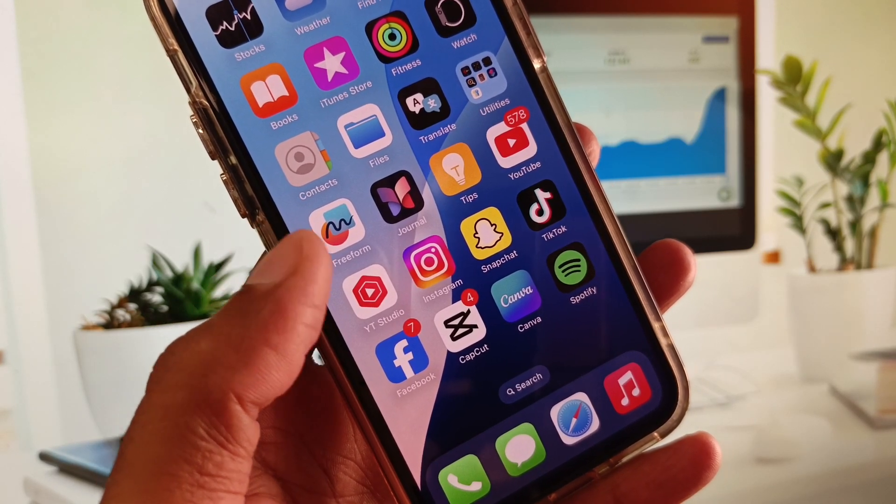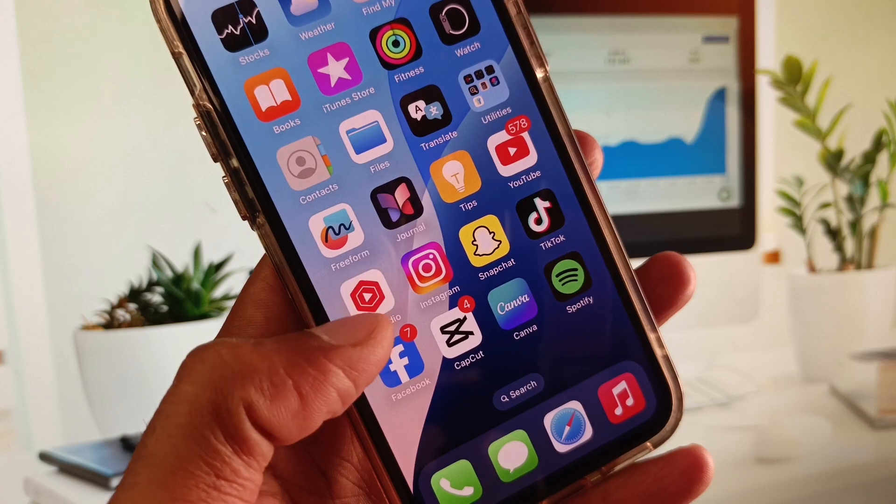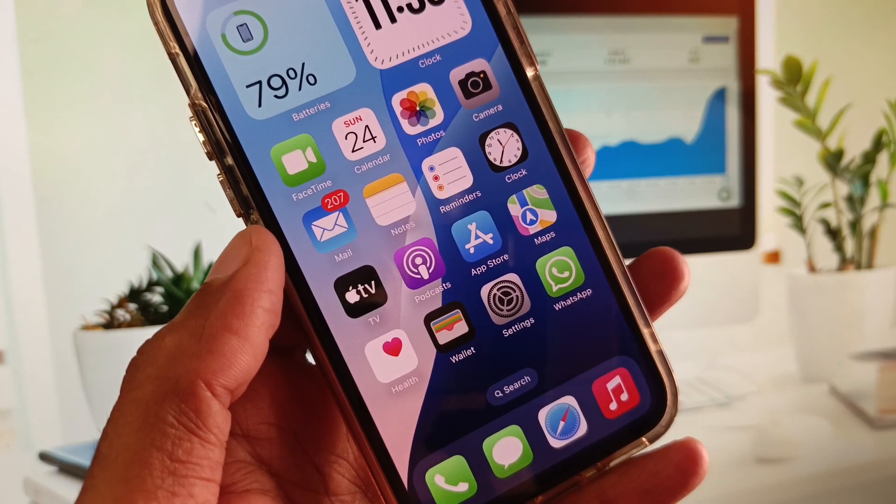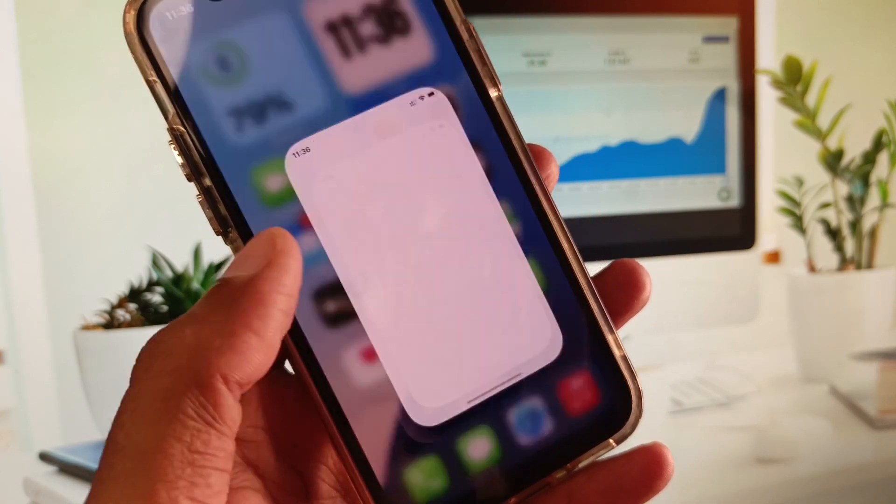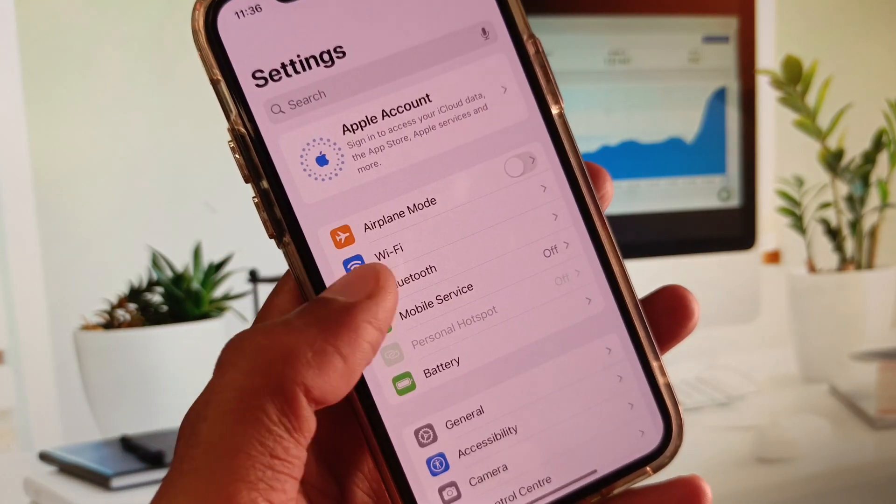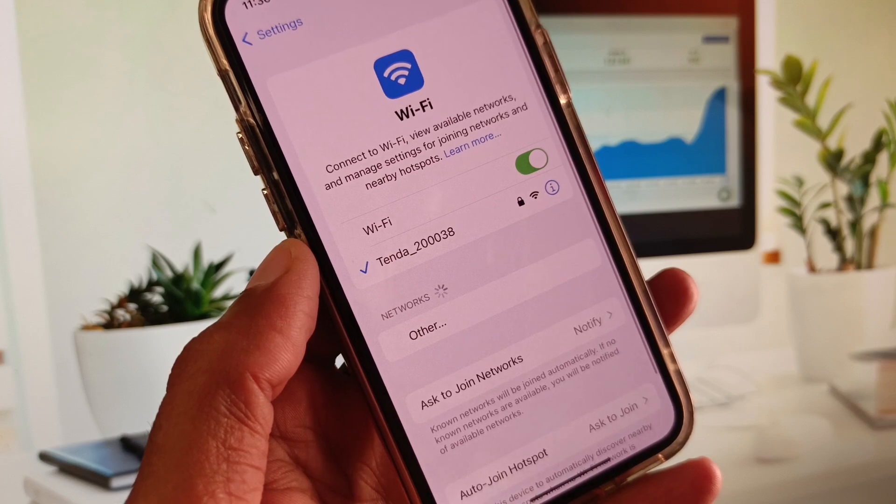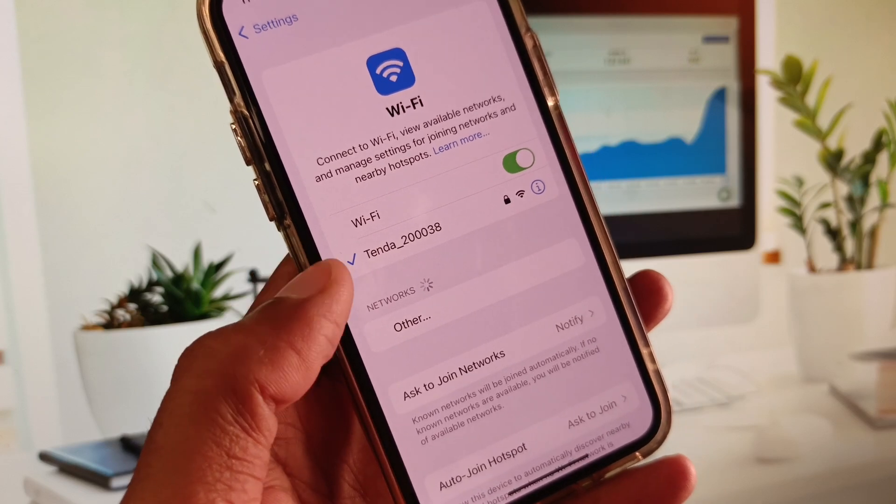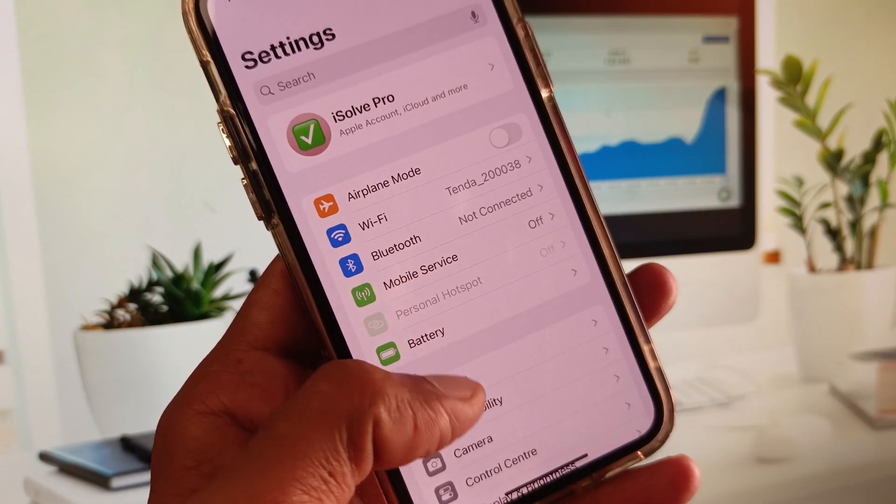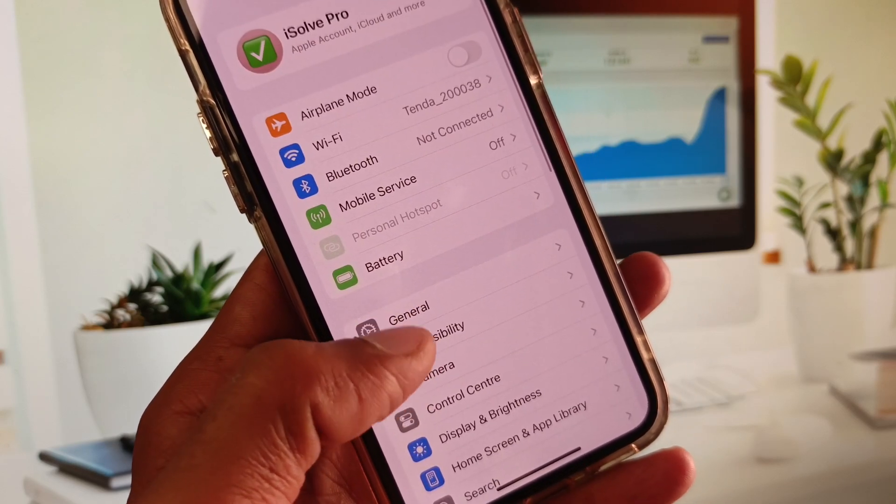I will help you fix this. First of all, open your Settings and make sure that you have connected with a strong internet connection. After this, go back and scroll down.